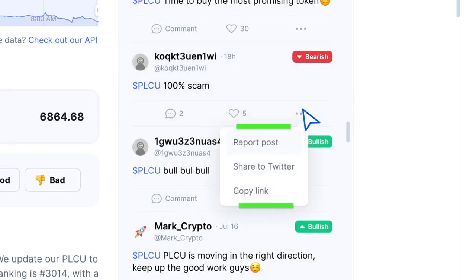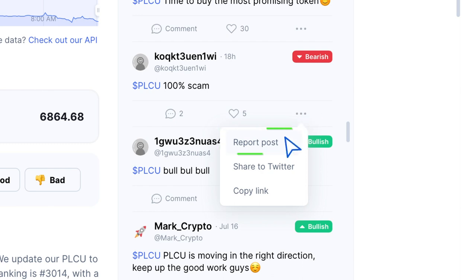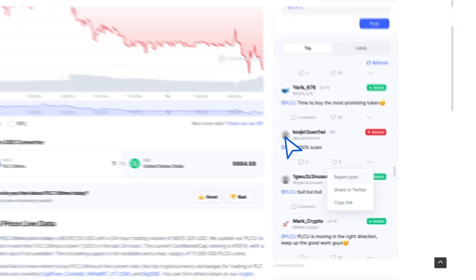This will display a list of options. Select the first option from the list, Report Post.